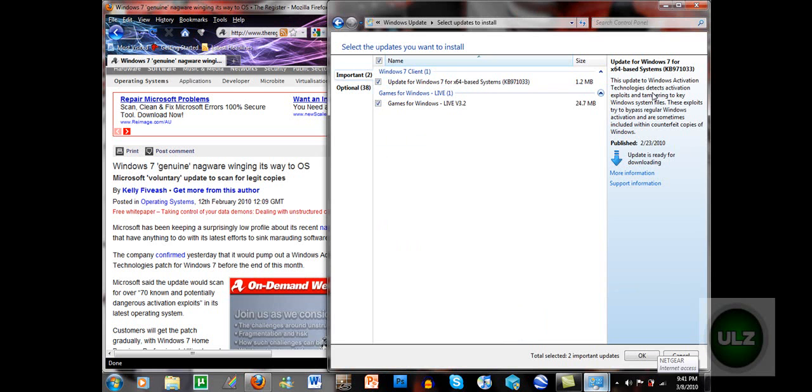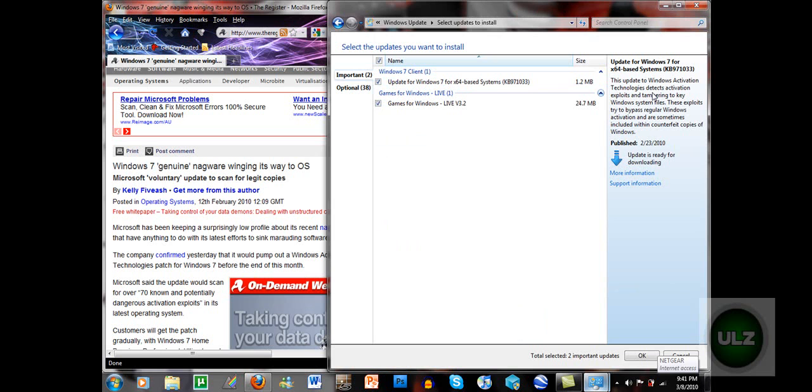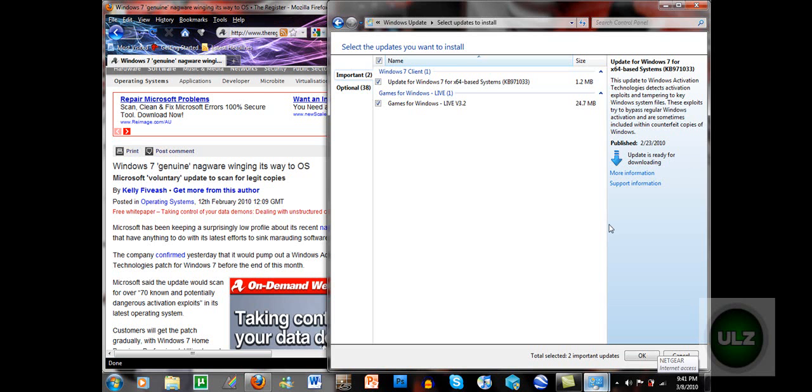Okay, and it says here in the description of the update, this update to Windows activation technology detects activation exploits and tampering to key Windows system files. These exploits tried to bypass regular Windows activation and are sometimes included within counterfeit copies of Windows. I don't know if I pronounced that properly, but whatever. You guys get the point, right?